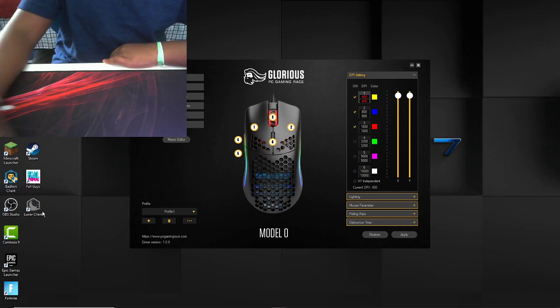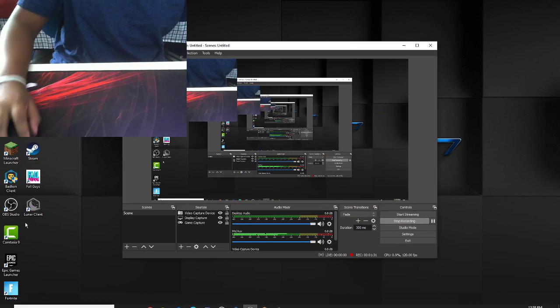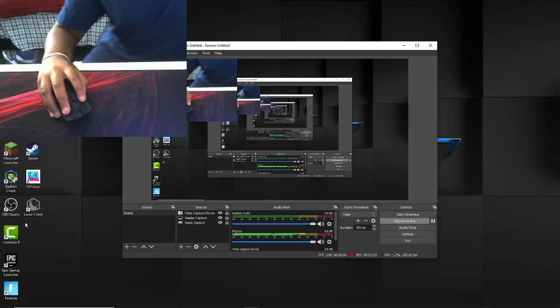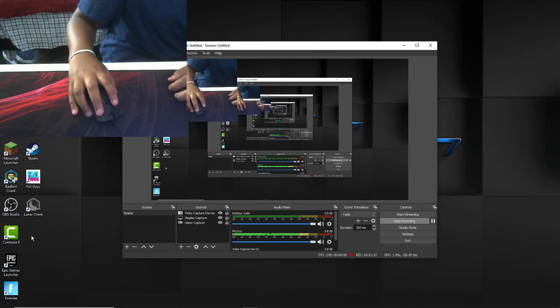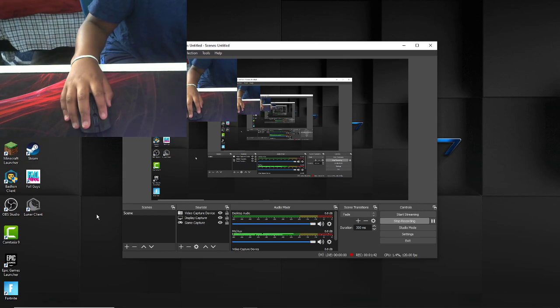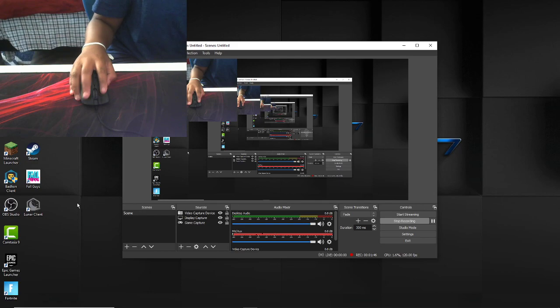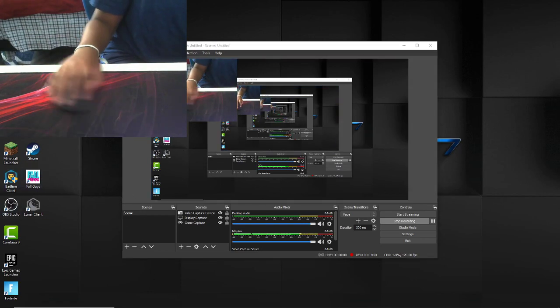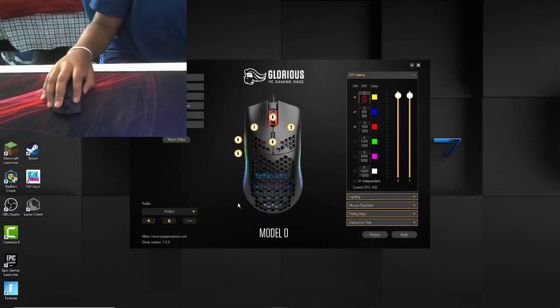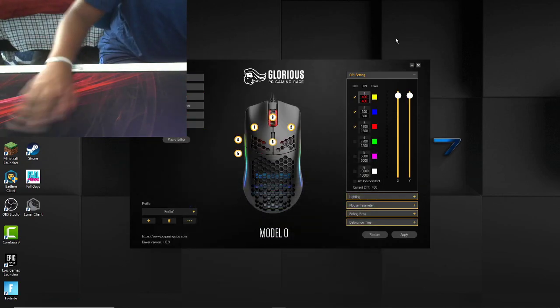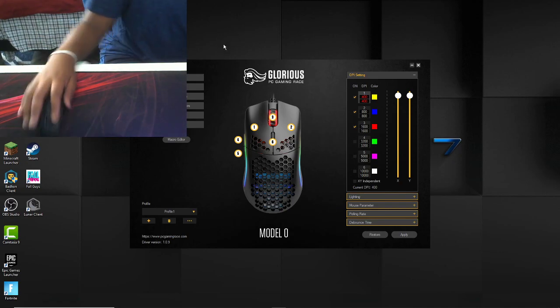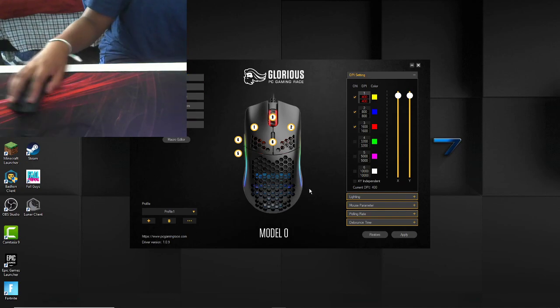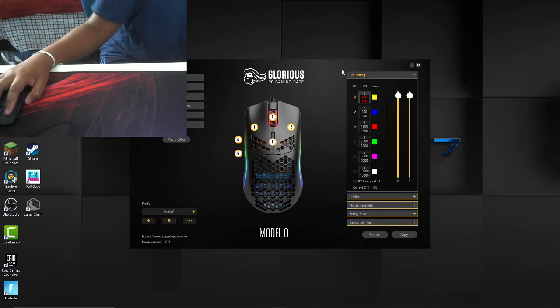So here's the Glorious software. Let me make sure you can see my mouse. Let me just move my body so you can see my leg. All right. As you can see, hand, mouse, butterfly clicking. Here is the software.